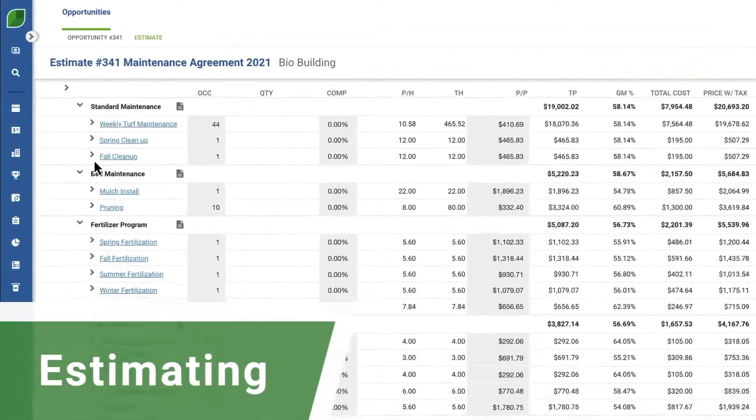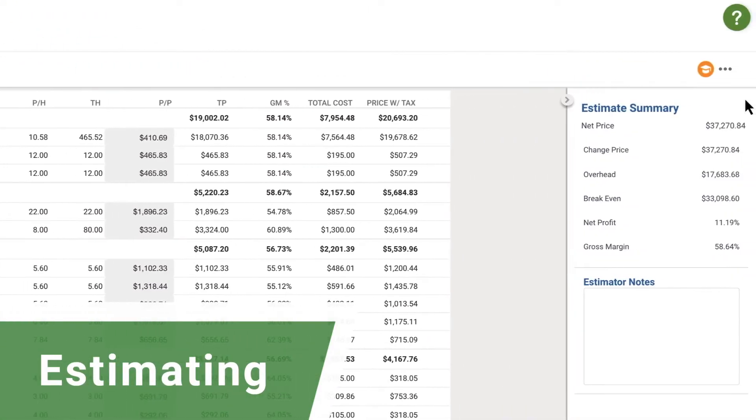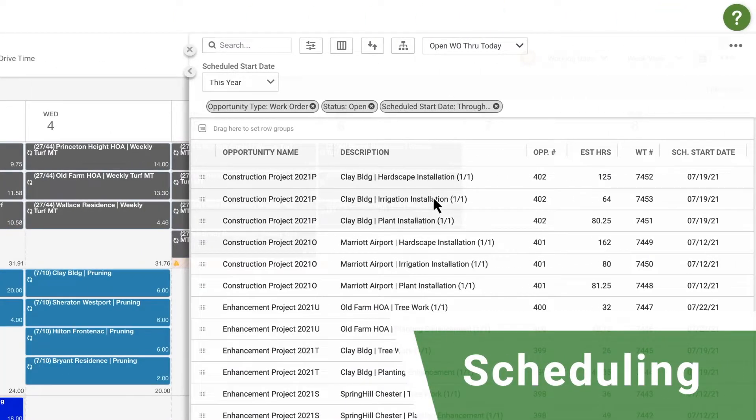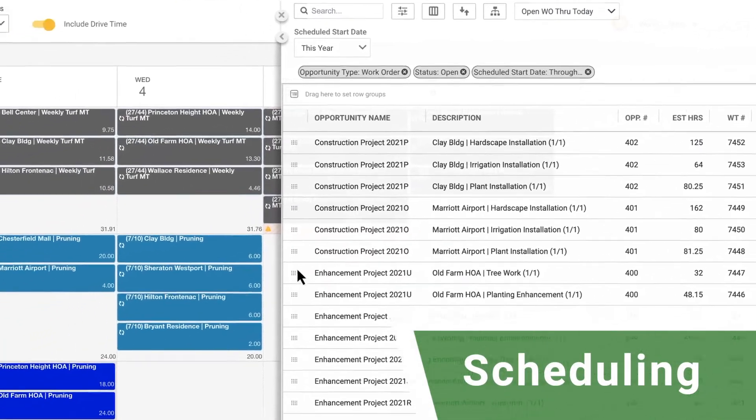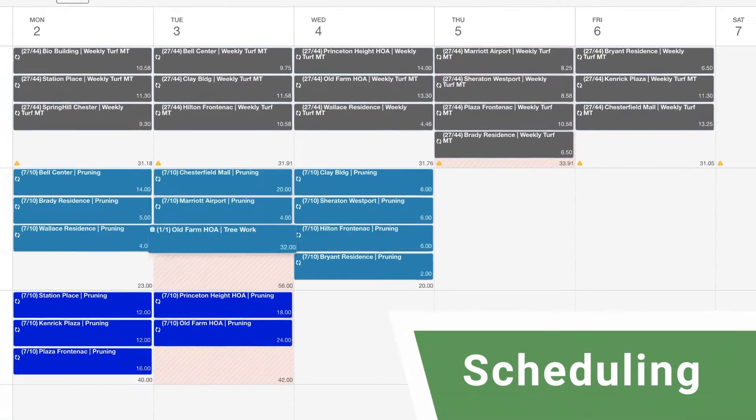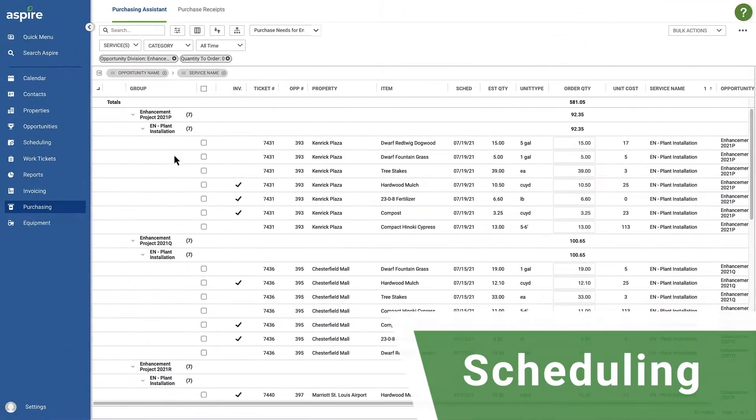Deliver professional proposals at the right profit margin with intuitive estimating capabilities. Stay on top of your jobs and reduce labor costs with Aspire's robust scheduler.